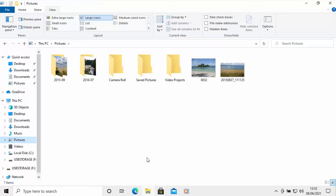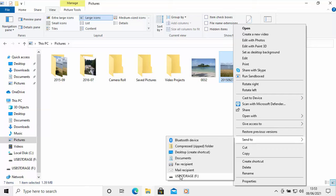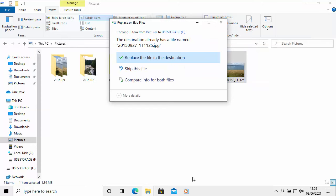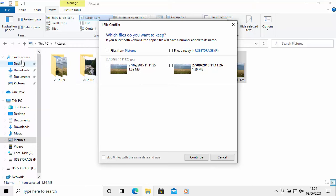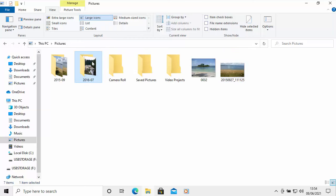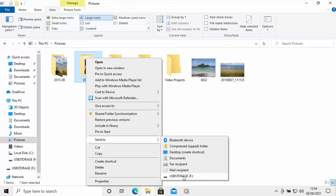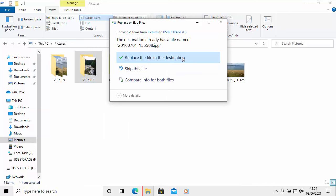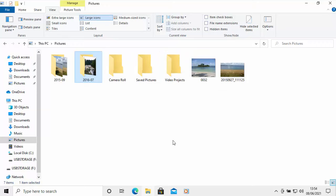Now, if I've already tried to copy something that's already on the USB drive — let's right-click on that picture, go to Send To, then USB Storage F — it will warn me. It will say the destination already has a file named and give you the file name, then ask what do you want to do. Do you want to replace it? If you've updated that file, you can replace it. If it's already there unchanged, you can click Skip File. Or if you want to compare info for both files, click that option. As I can see, the size, dates, and times are exactly the same, so I'll cancel and skip this file. The same applies to folders — if the folder is already on the pen drive, you can choose to skip all the files.